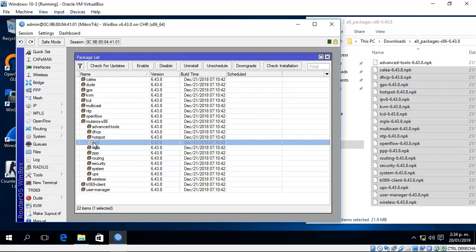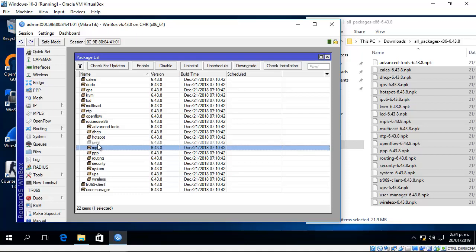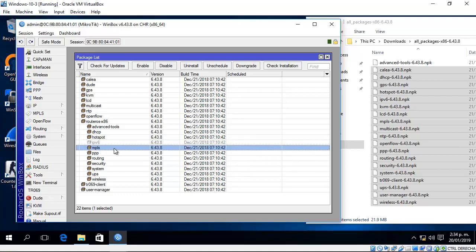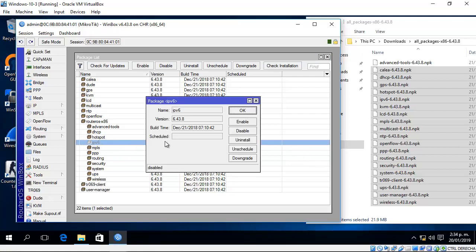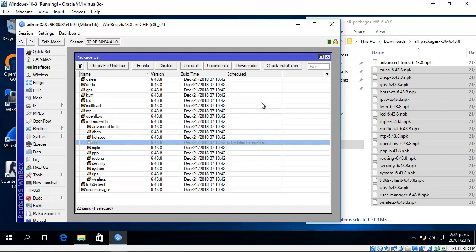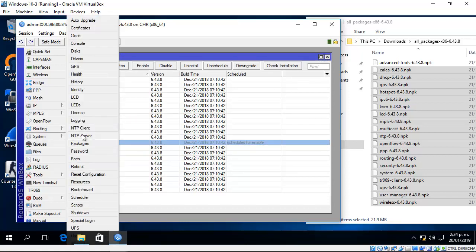Look at the IPv6 package - it's disabled. Double-click to enable it. Now reboot the system again.